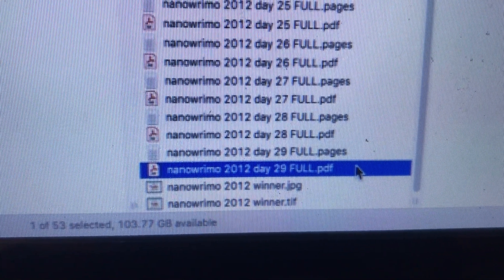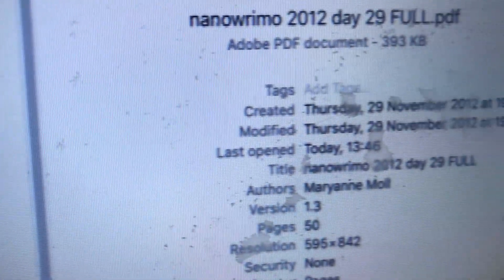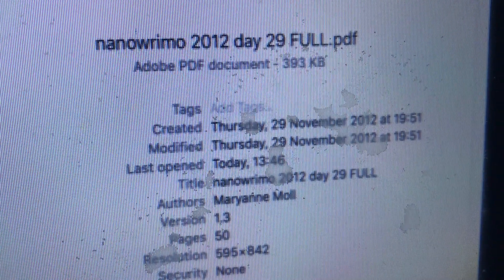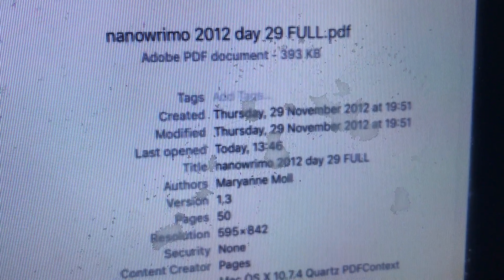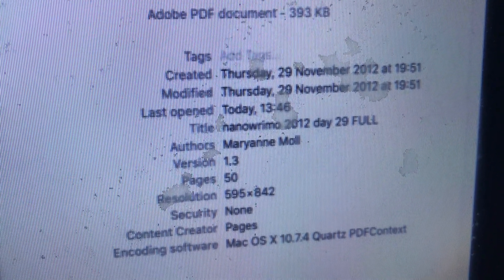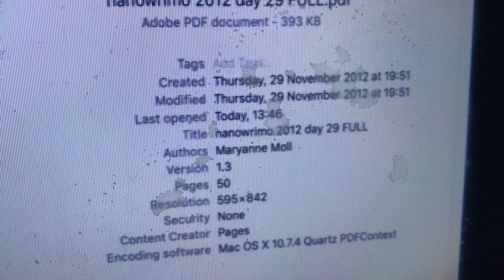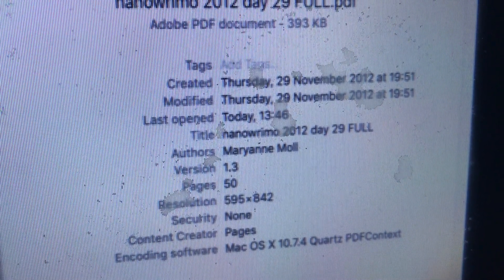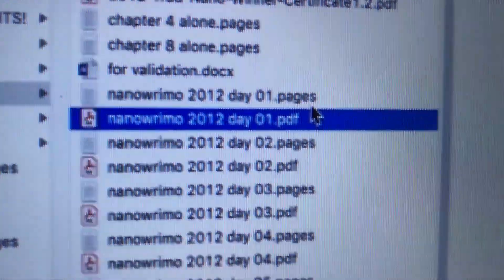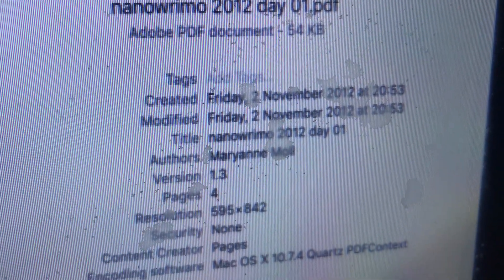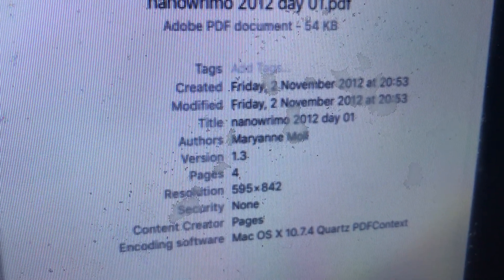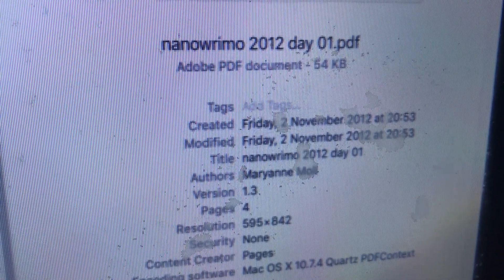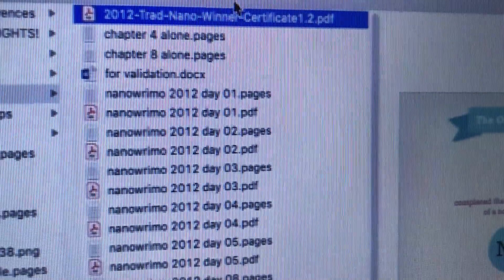So let me just show you here the information regarding my NaNoWriMo files from 2012. This file labeled Full was created on November 29, 2012 at 7:51 in the evening. And I suppose that's when I finished writing for NaNoWriMo. I suppose that's when I already had 50,000 words, which was the goal. And the file labeled Day 1 was created on November 2, 2012 at 8:53 in the evening.